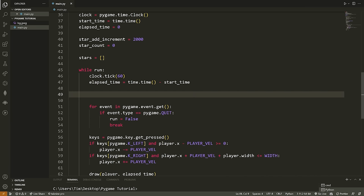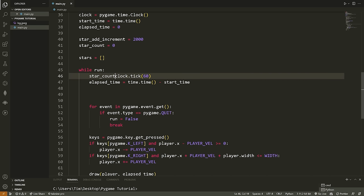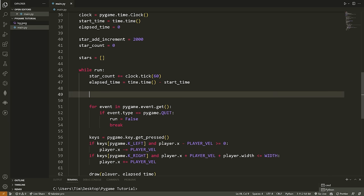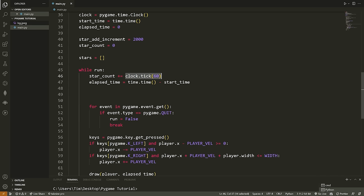Inside the while loop, we say: star_count += clock.tick(). clock.tick() returns the number of milliseconds since the last clock tick — about 16 or 17 milliseconds per iteration. So star_count essentially counts how many milliseconds have occurred since the last tick. Then: if star_count > STAR_ADD_INCREMENT, we add stars to the screen. So when 2000 milliseconds have elapsed, we trigger this condition and add a star.